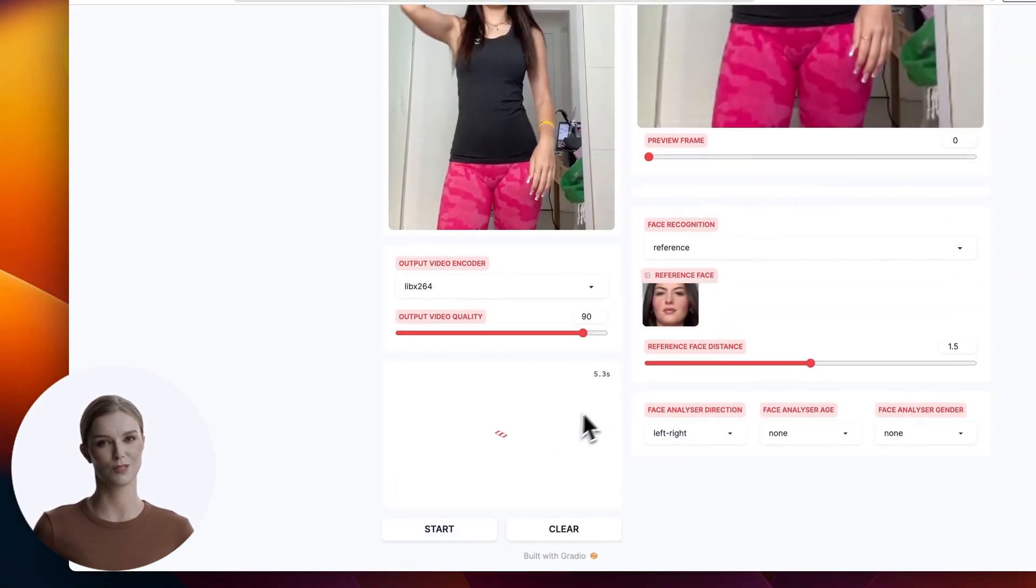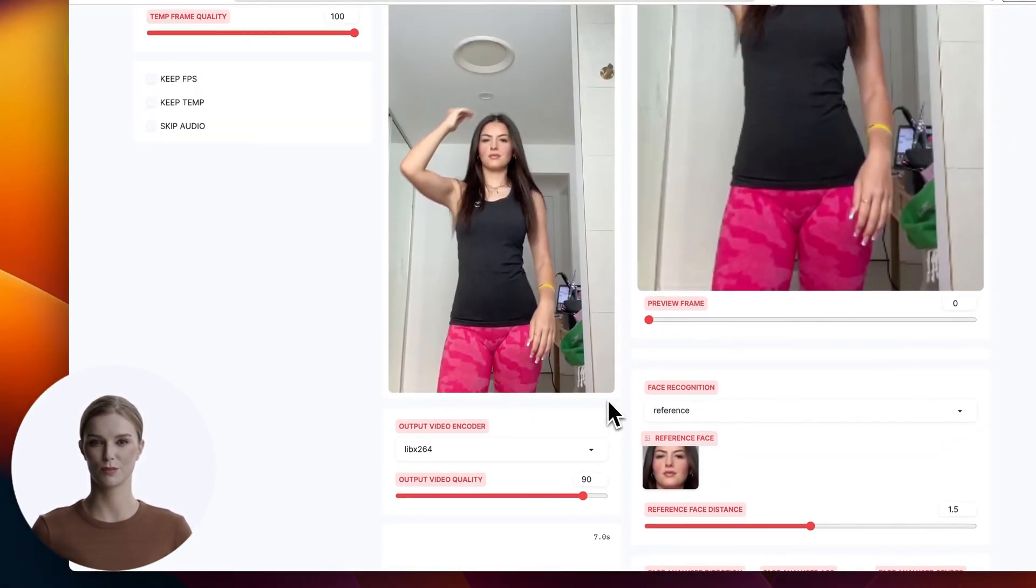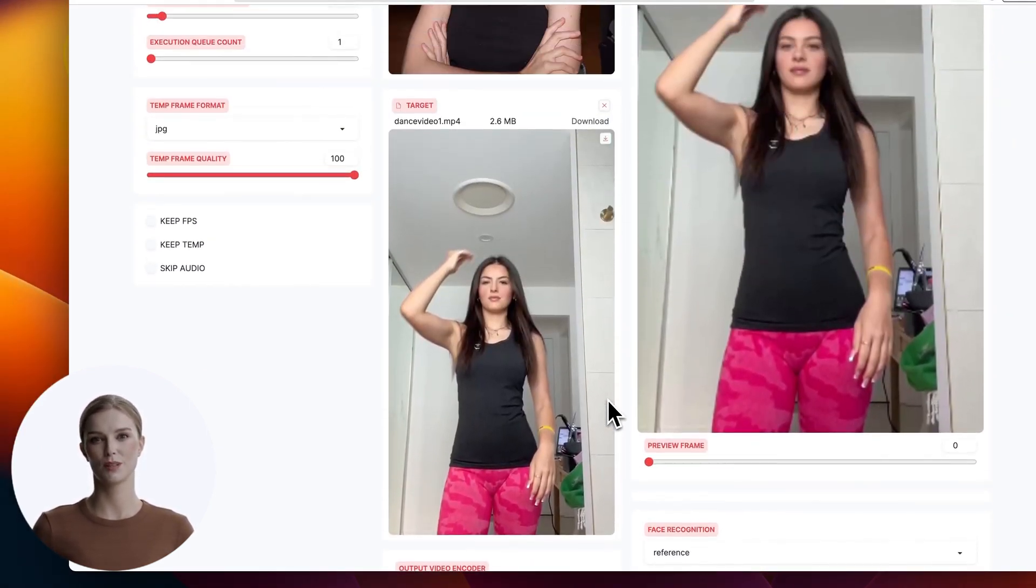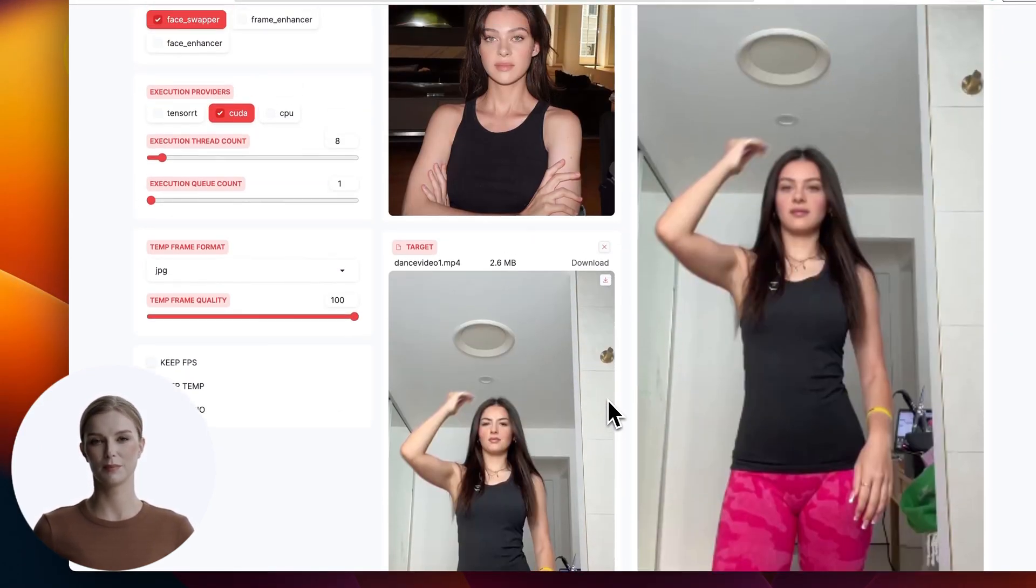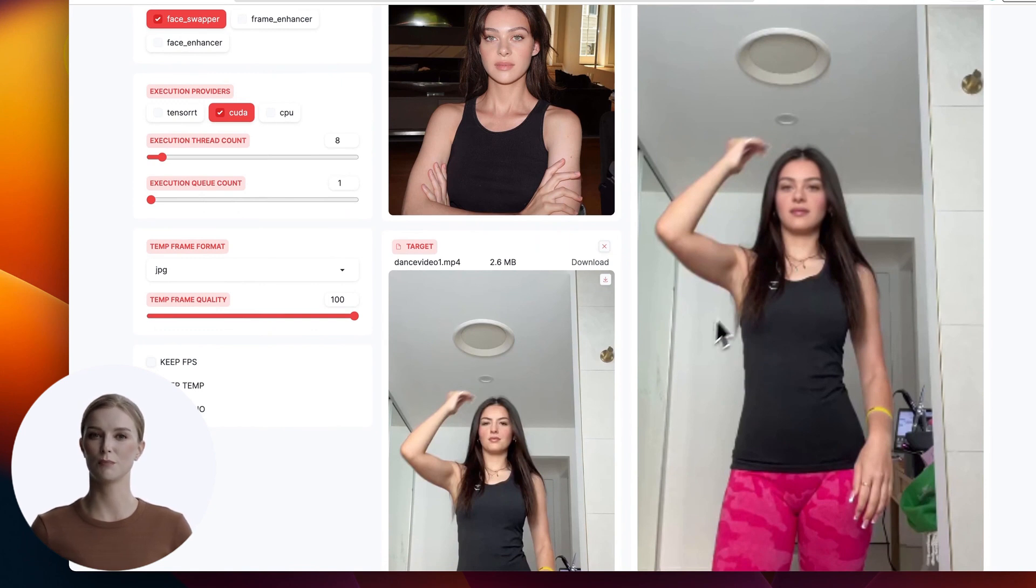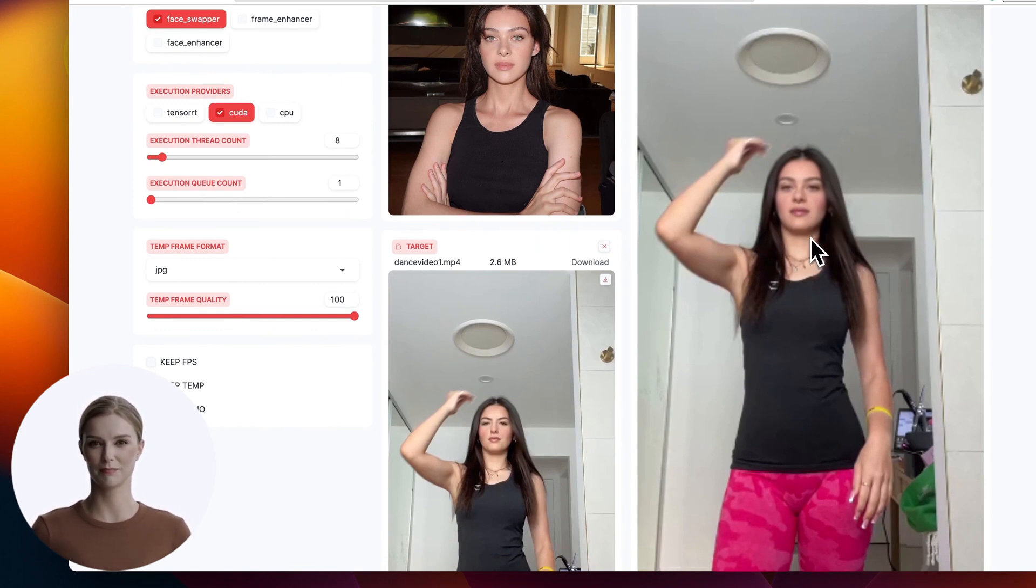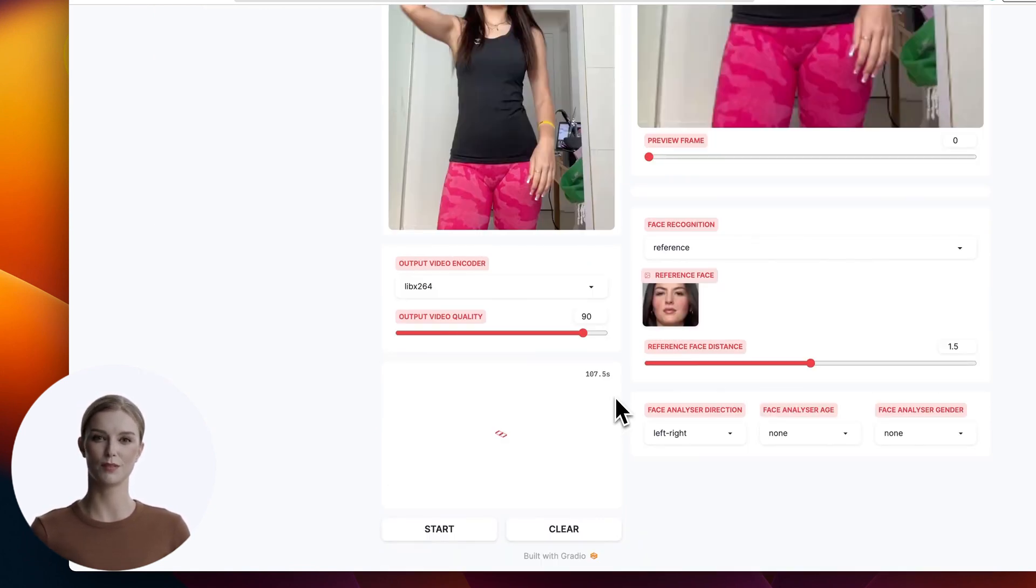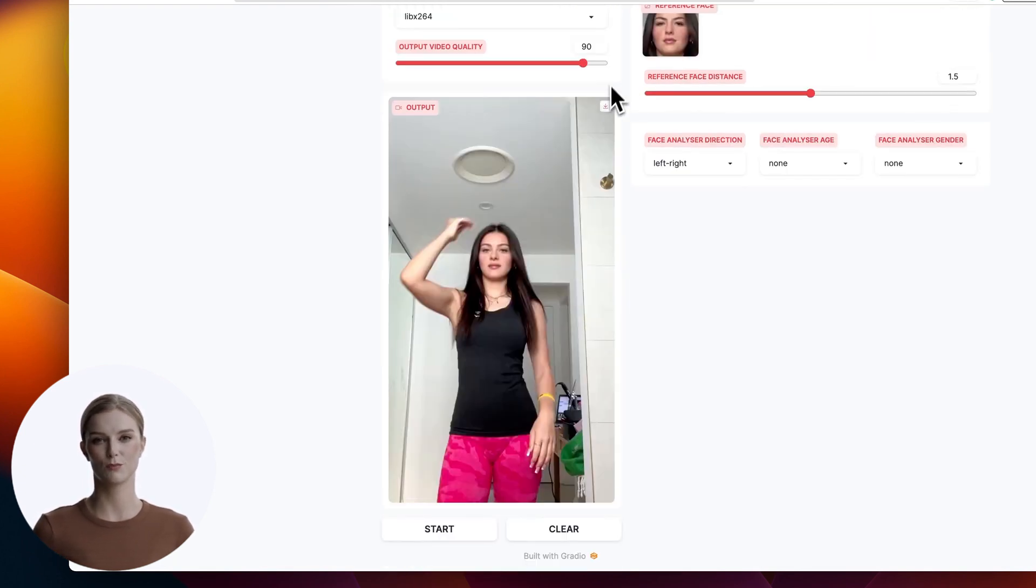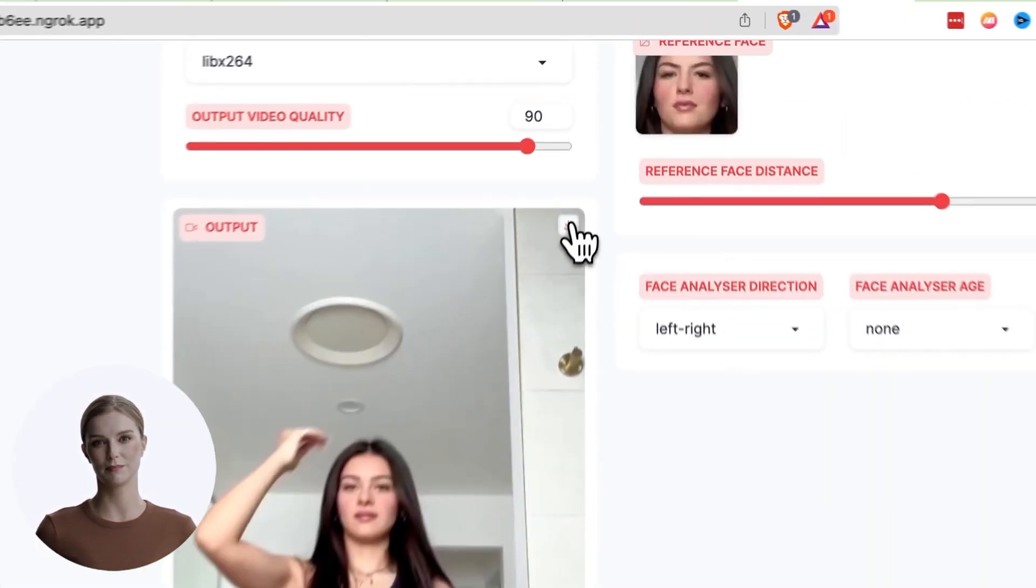You will see a low resolution preview at the top right corner. You can see how our image has replaced the original face in the video. After about 2 minutes, you will see the finished video. Let's download it to our system.